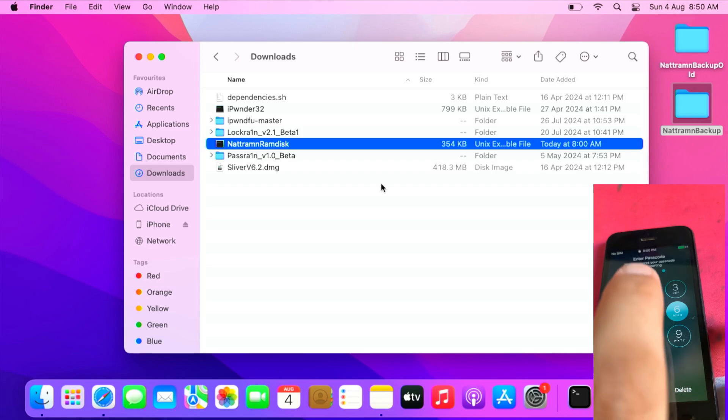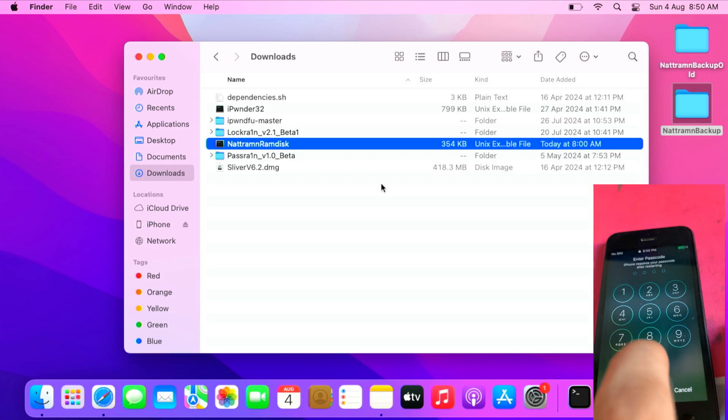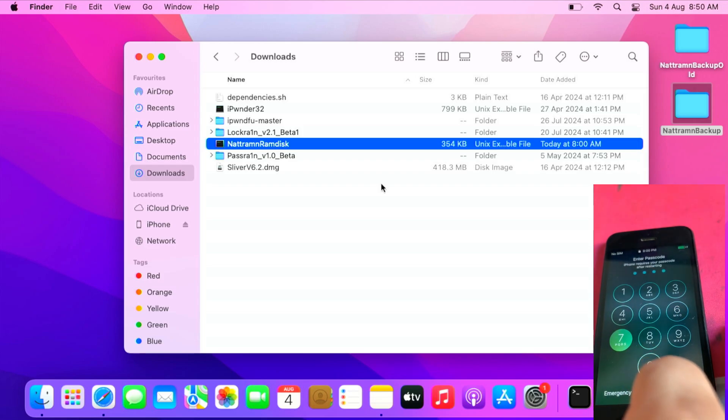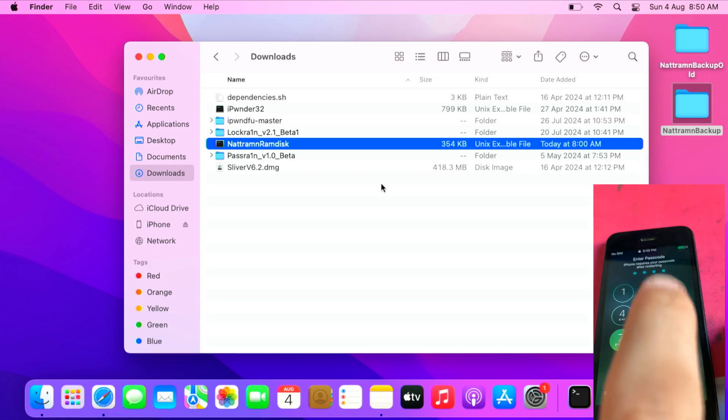See, it doesn't disable anymore. I won't be keep guessing the passcode, because this will take a long time to guess all the passcodes.